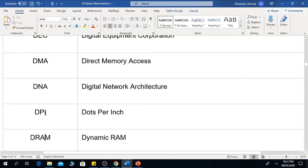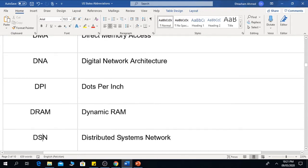The next one is DPI, which means Dots Per Inch. The next one is DRAM, which means Dynamic RAM — that is, Dynamic Random Access Memory.